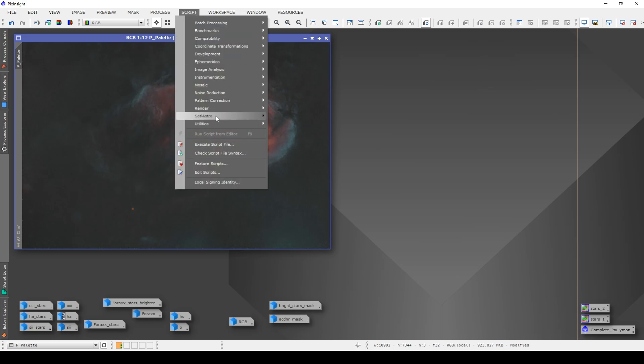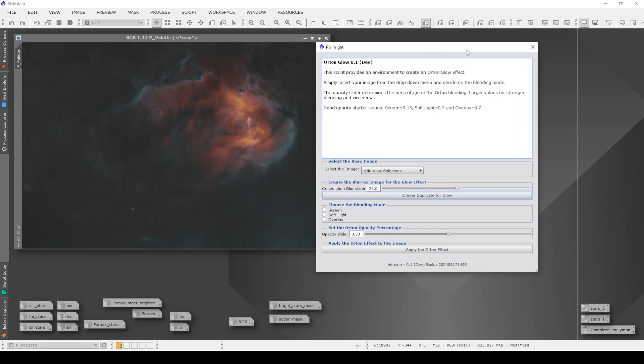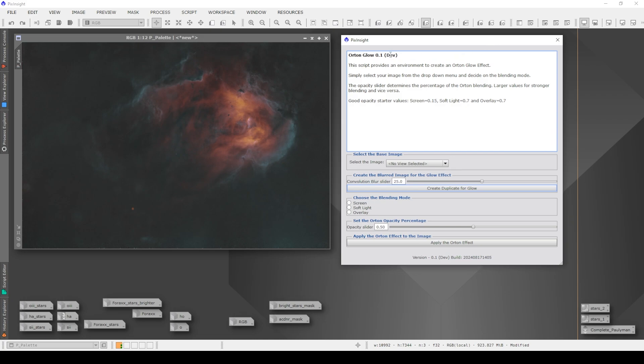Now, if you get that set up, then it looks like this. If you go to the Script, Utilities, Orton Glow, this is what it looks like. As I've said at the moment, it's very much in development, but it says, this is a script that provides an environment to create an Orton Glow effect. Simply select your image from the drop-down menu, and decide on the blending mode. The opacity slider determines the percentage of the Orton blending, larger values for stronger blending, and vice versa. And then I've given you some good opacity starter values. At the moment, there is no preview, which is a pain in the backside. I perfectly understand, but hopefully in the future I'll get that set up. My little brain at the moment just can't work out how to get previews working. So, hats off to people like Frank at CityAstro that can do that.